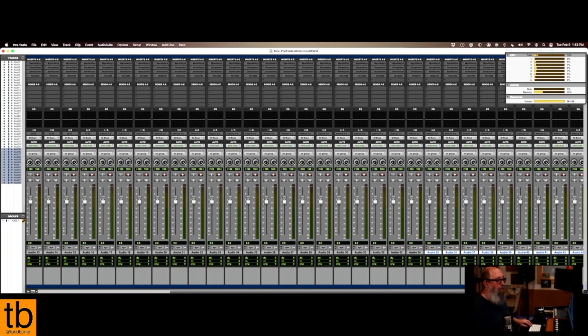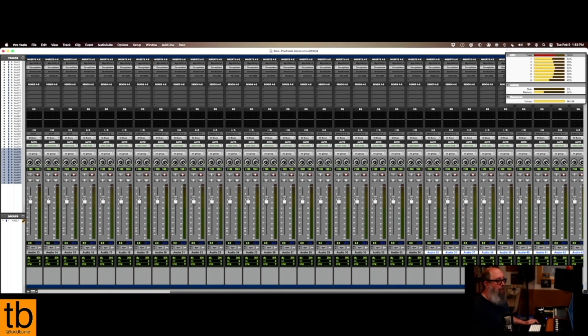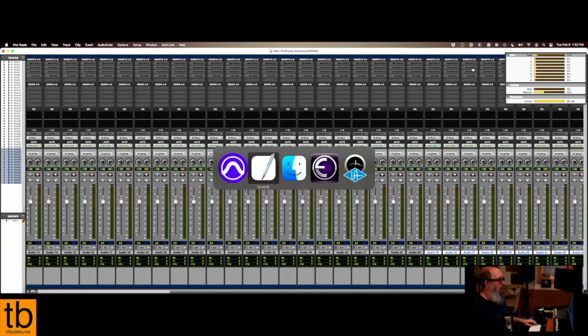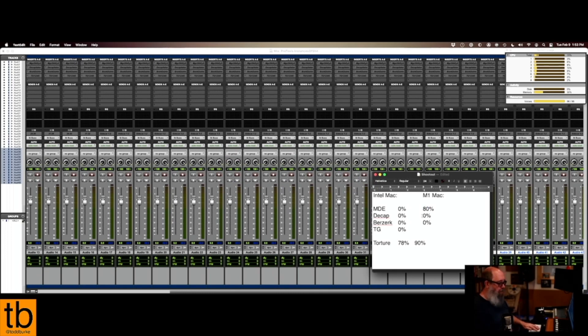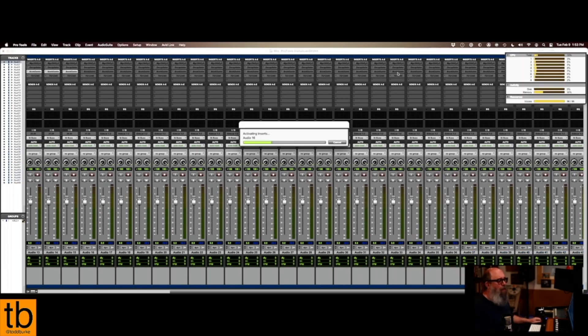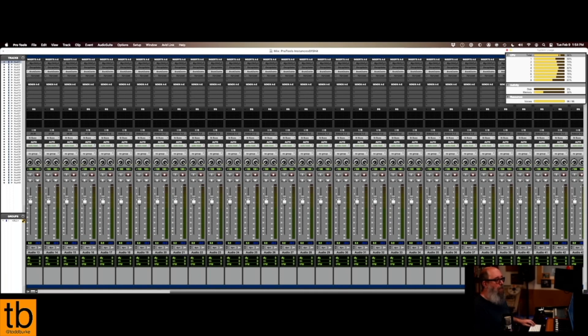Here comes the Decapitator. Okay, I'm going to call it 90 percent. And then Berserk, which if I never had to say Berserk again that'd be cool. I do like the plugin though. And that one, let's call that one 90 as well.